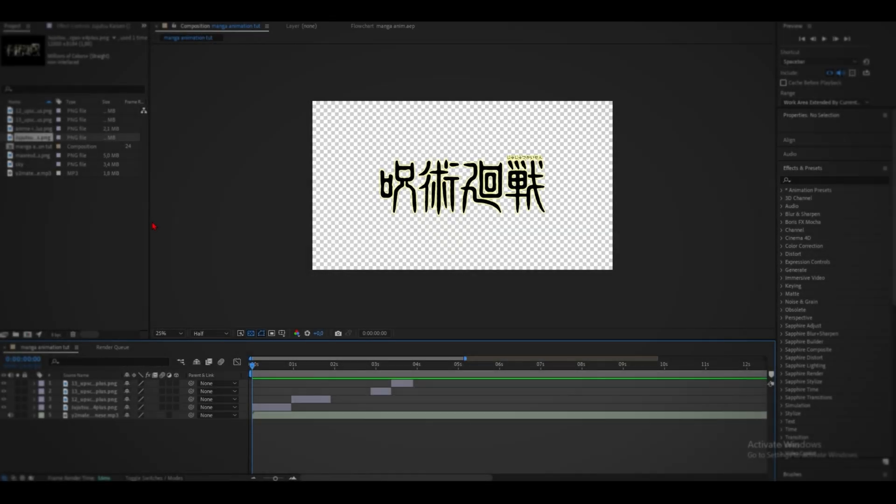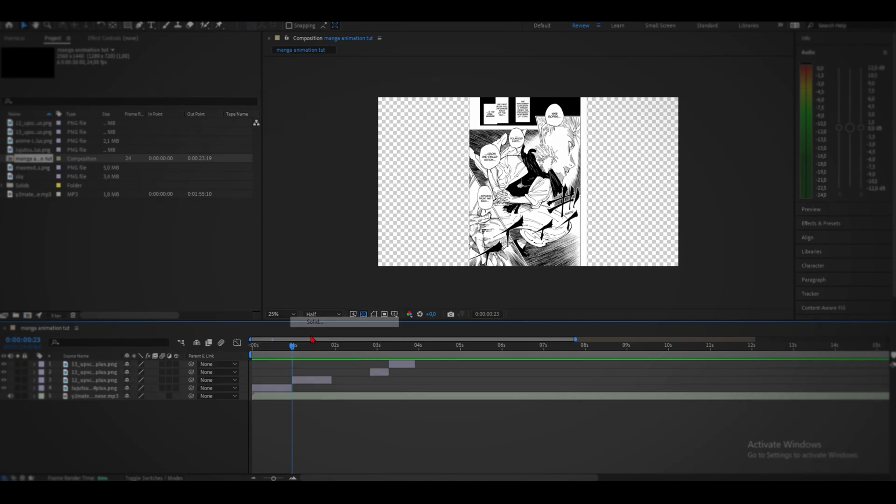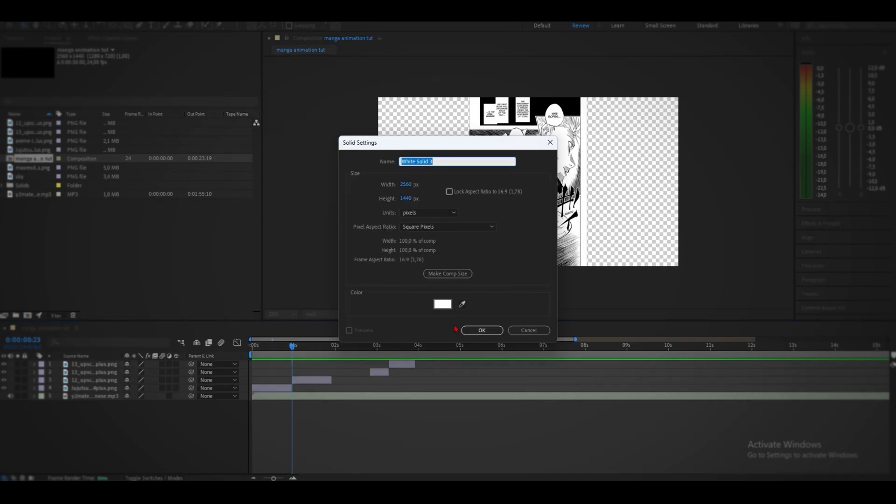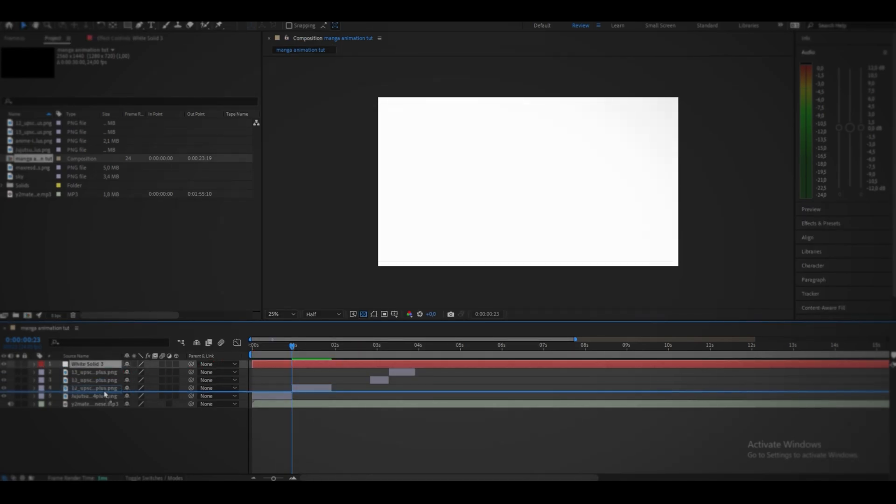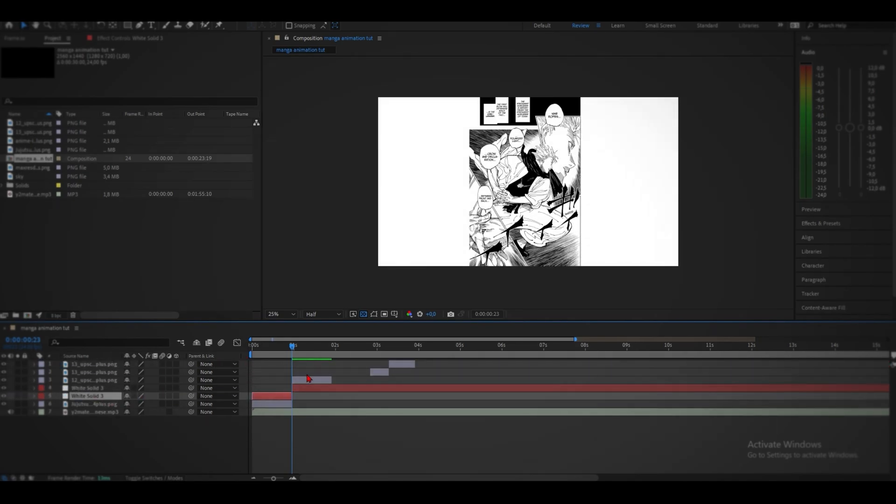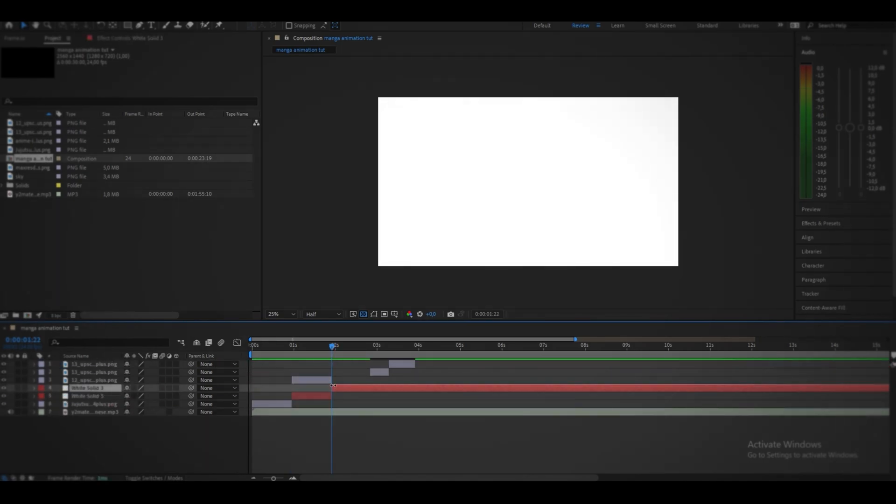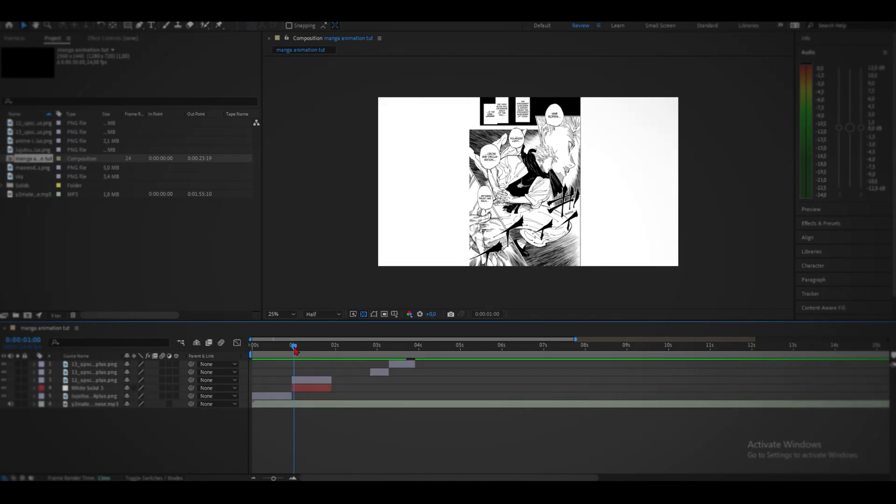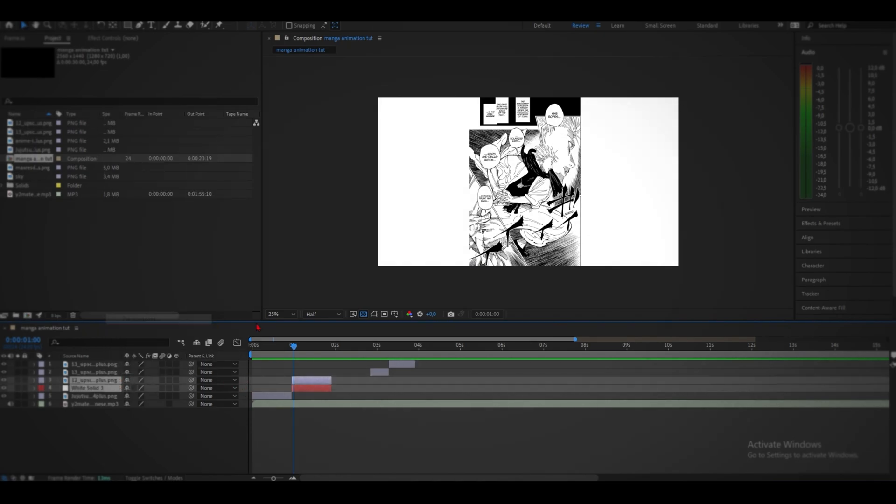Now we can go ahead with cropping out and drawing. To do this I add a solid layer, white, underneath the manga panel. Then I group them and I precompose.